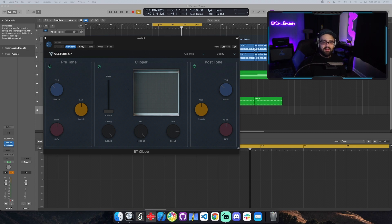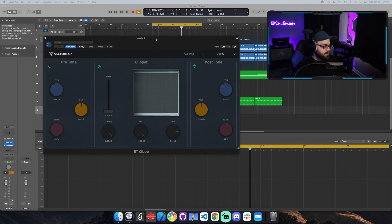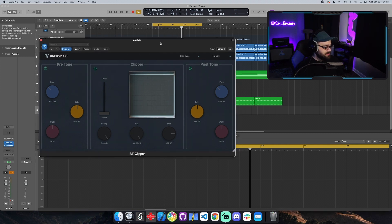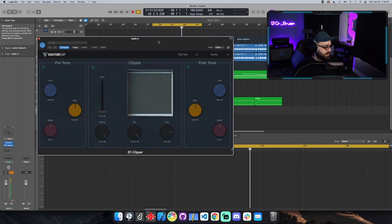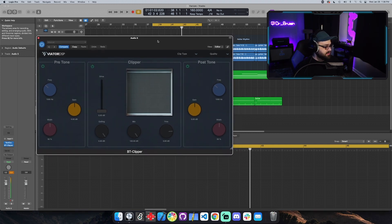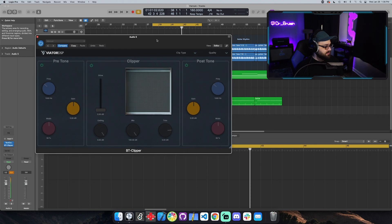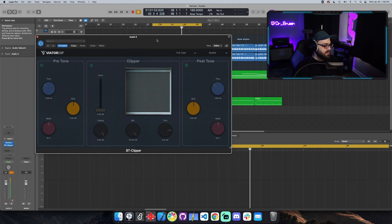Hey everyone, this is Landon with Veator DSP and I want to give you a quick demo of my redesigned BT Clipper. Okay, so here's how it looks now. It's basically a brand new project. I just wanted to redo the clipping algorithm and do something a little more creative.